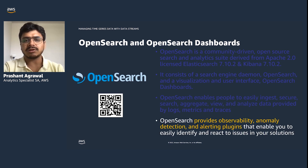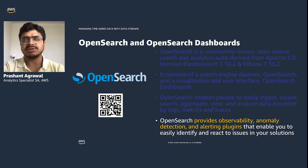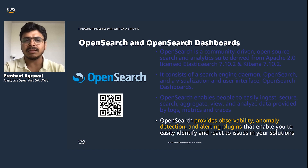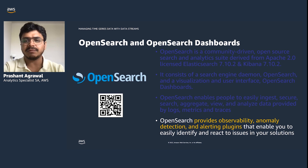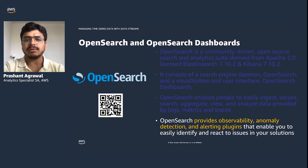OpenSearch also provides a set of plugins that add comprehensive functionality, such as generating alerts on log data, looking for anomalies using machine learning algorithms, or using the trace analytics and observability features to capture logs, metrics, and traces, and then perform root cause analysis across those logs, metrics, and traces.